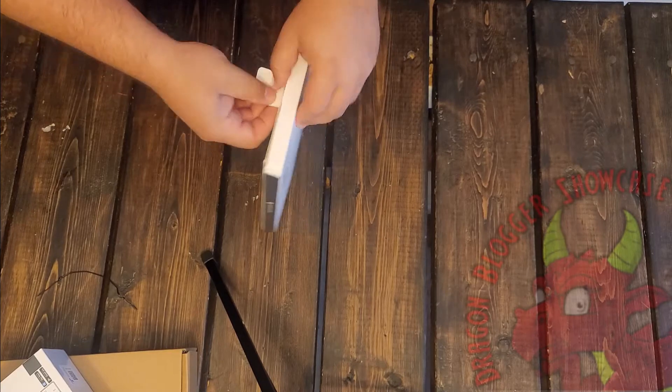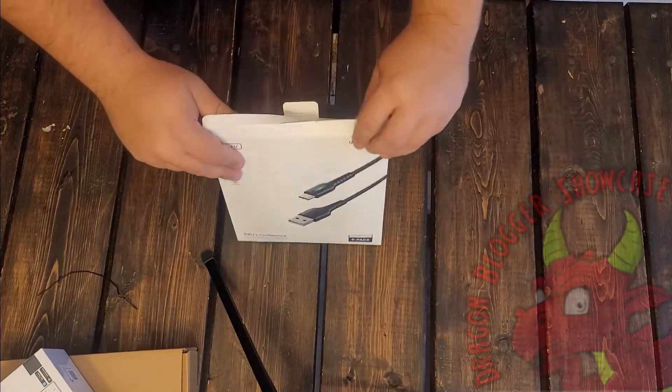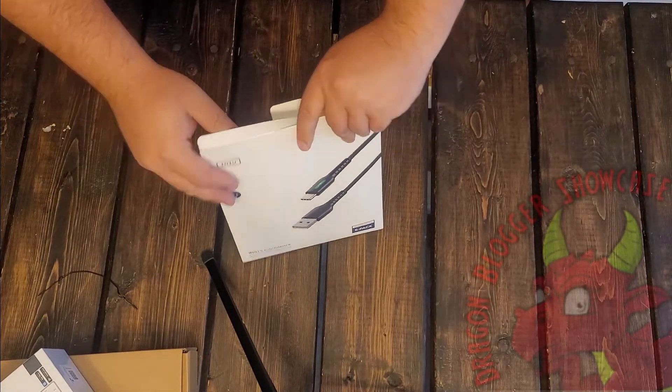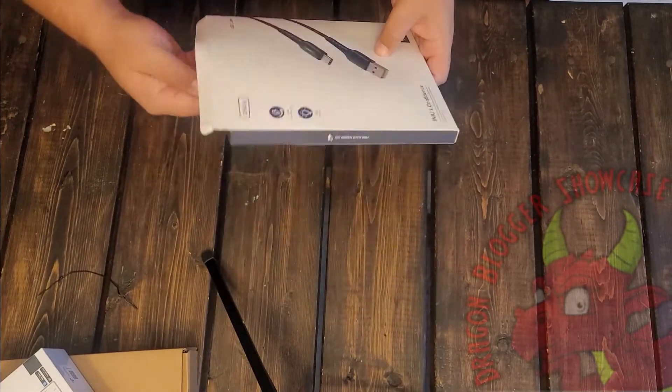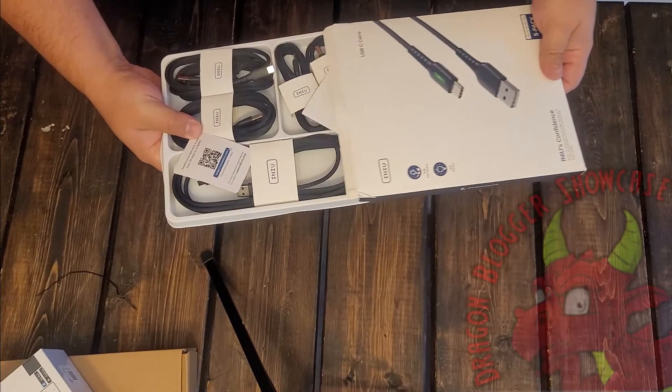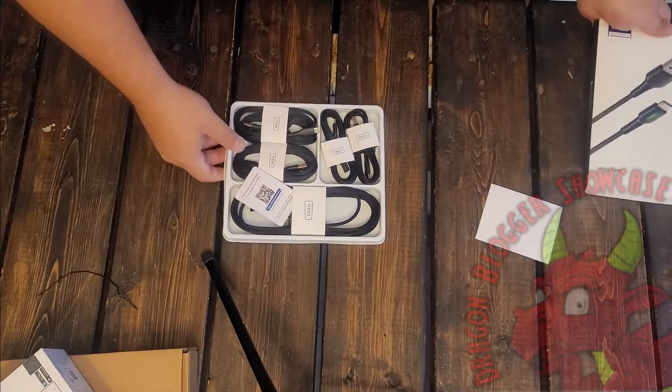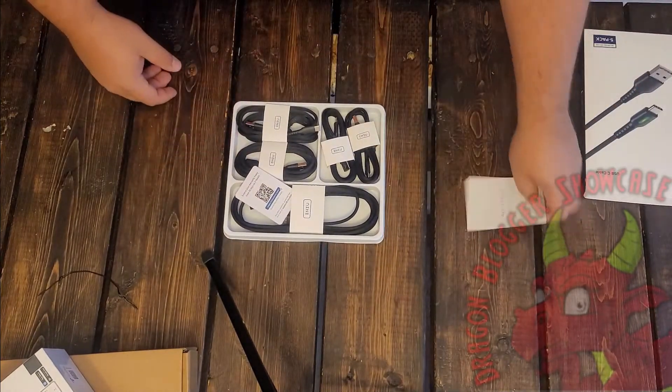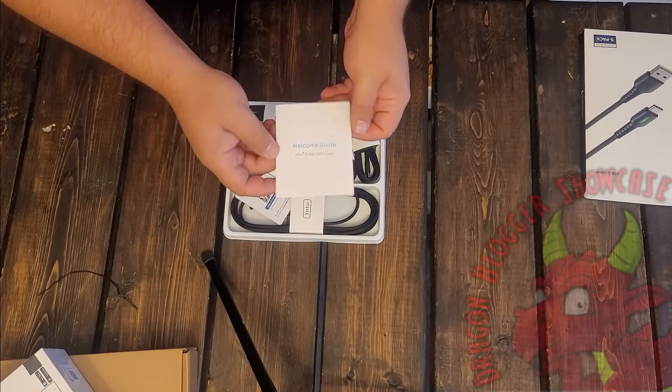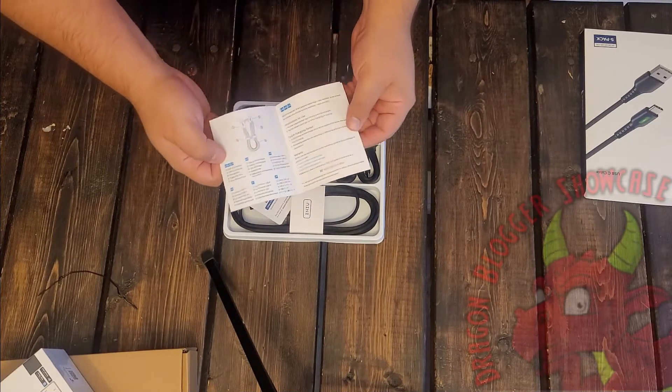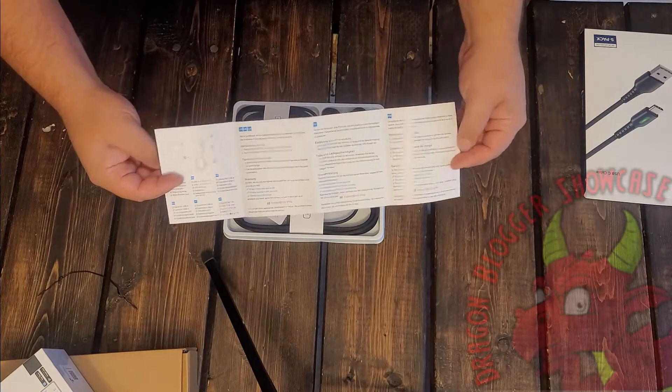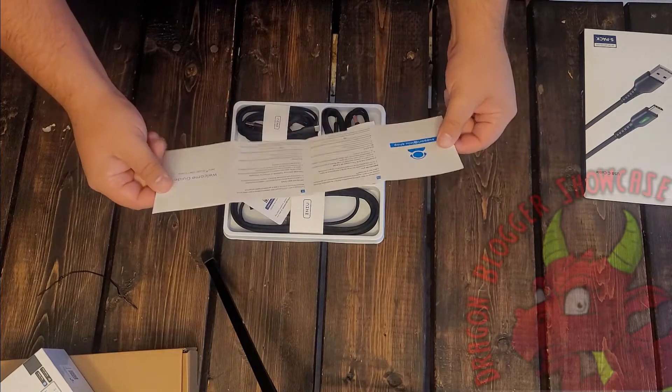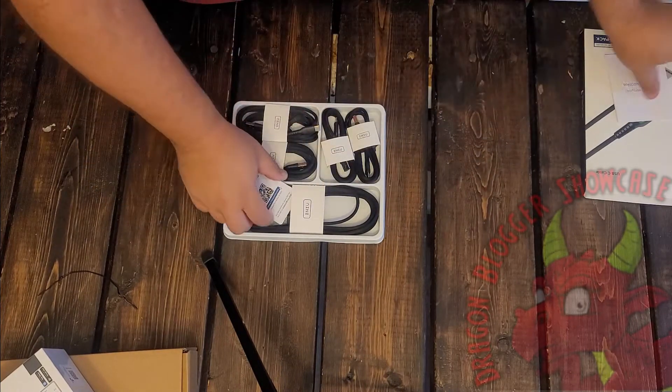Let's see what's in here. That's some pretty packing. So we've got a welcome guide. I don't think I've ever seen a welcome guide for USB charging cables.